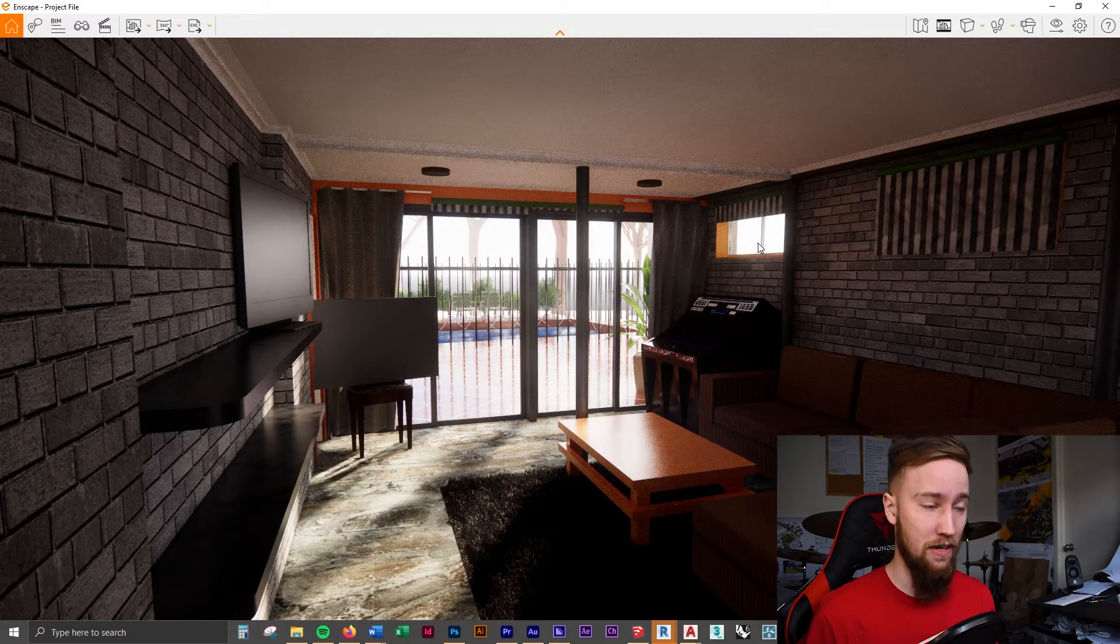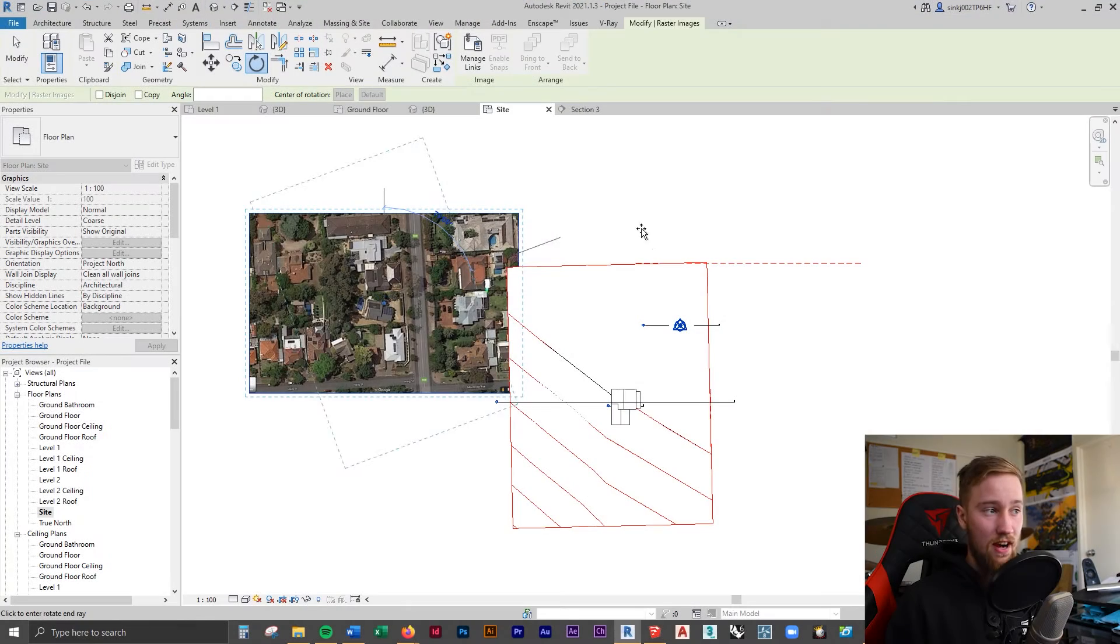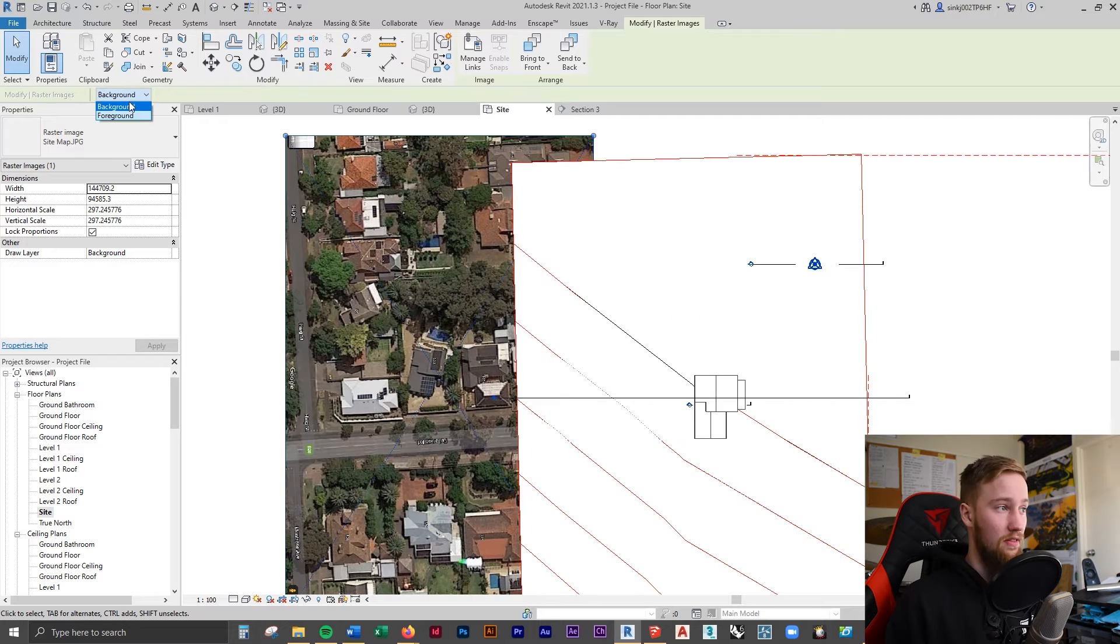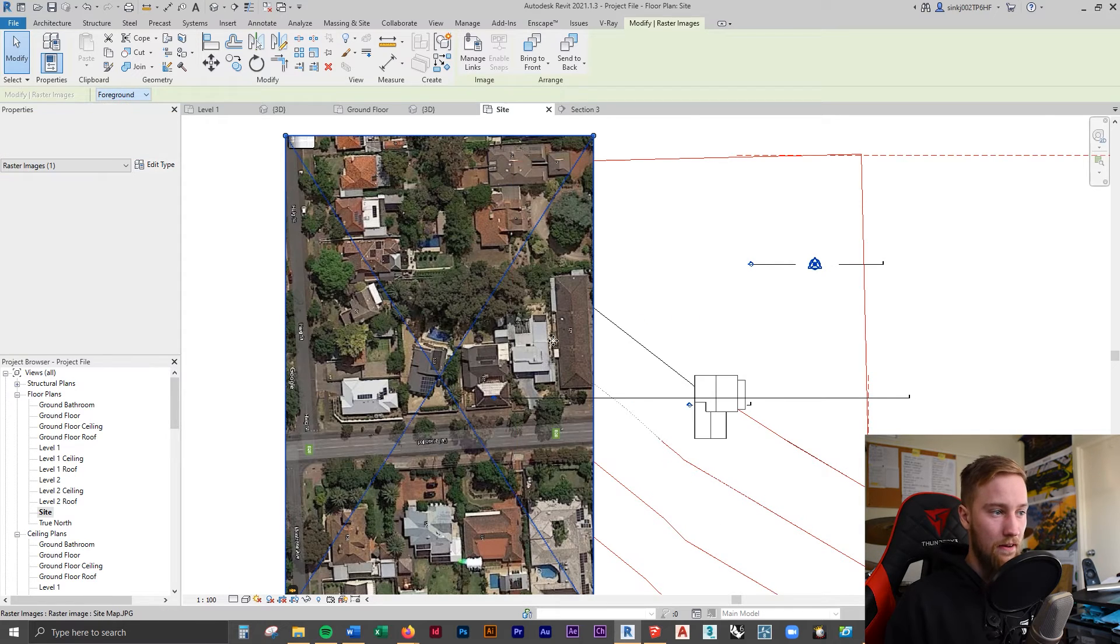First, we want to rotate this to make sure it's in the right direction. Going to rotate it 90 degrees and put this on the foreground so that we can see it a bit better.